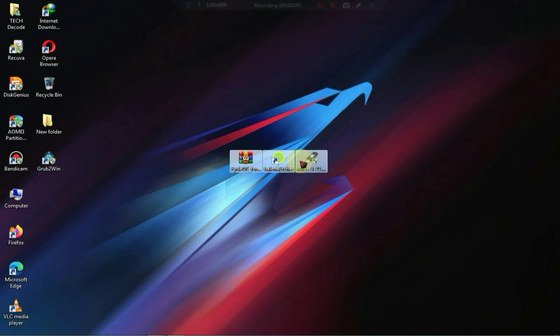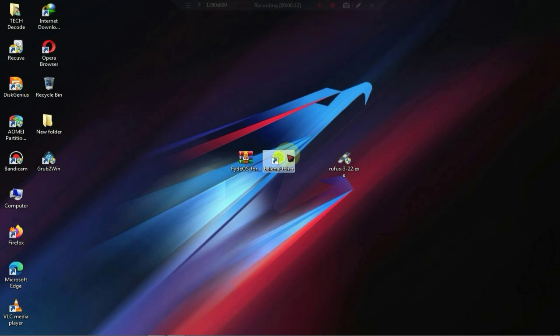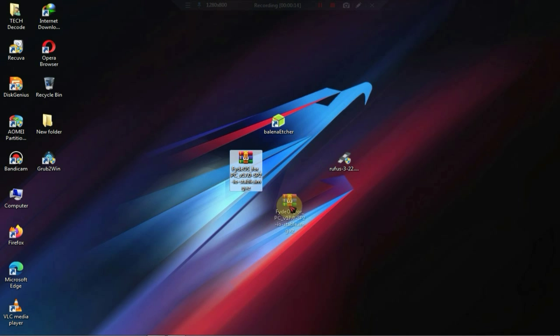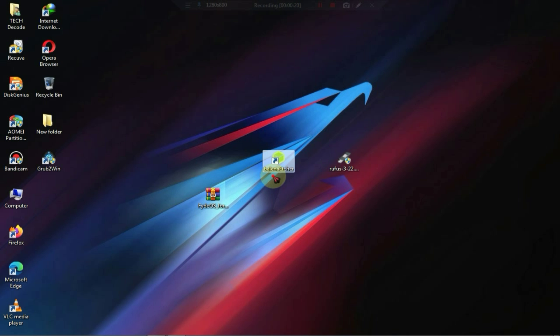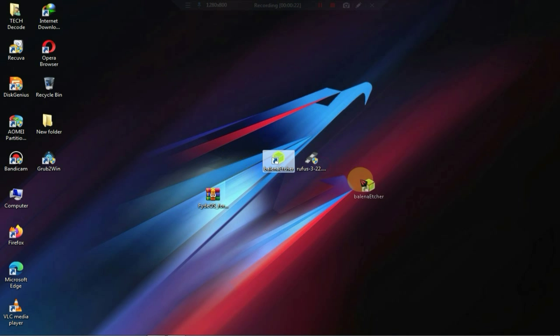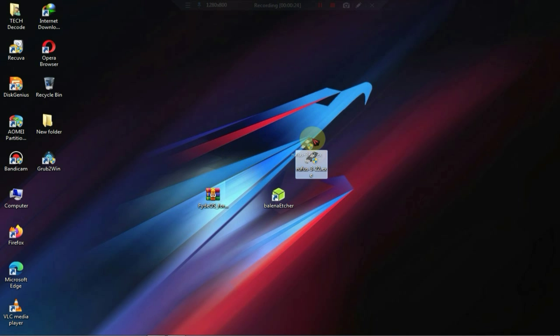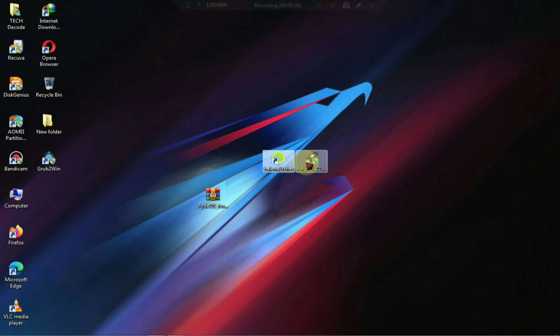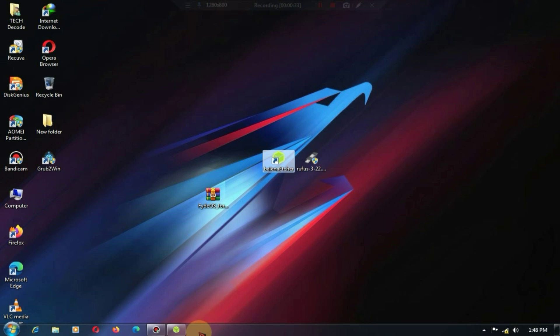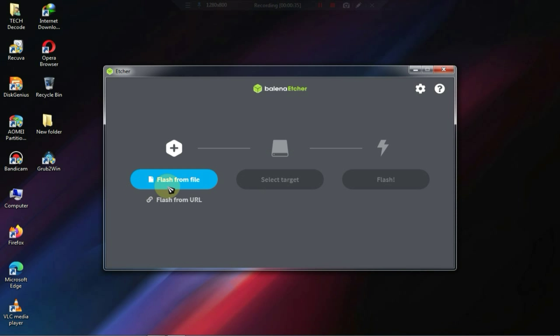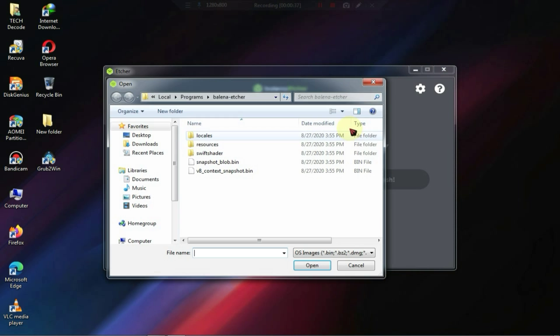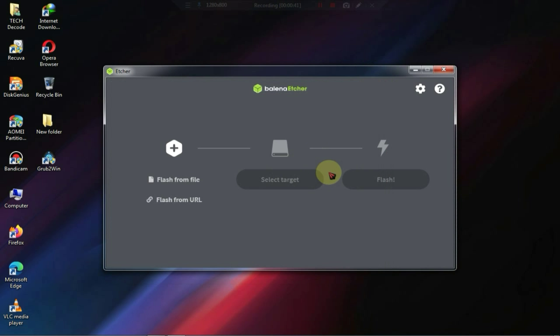You have 3 files in front of you. One is Rufus, the second is Etcher, and the third is the FIDEOS ISO file. Both Rufus and Etcher serve the same purpose, but if Rufus doesn't work for you, or if you encounter a black screen issue after booting from the USB, you can use Etcher instead. Using Etcher is quite simple. You just need to install it, then select the FIDEOS ISO file, choose your USB drive, and click on the flash button, and your bootable pen drive will be ready in a few minutes.